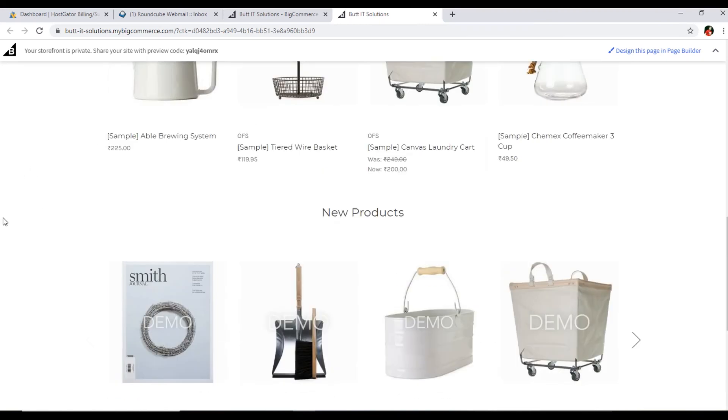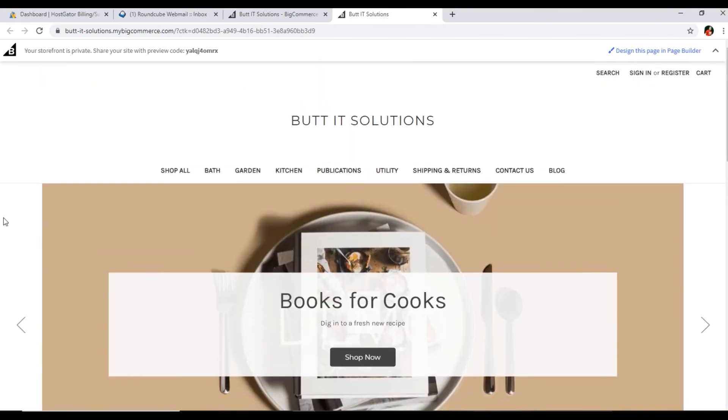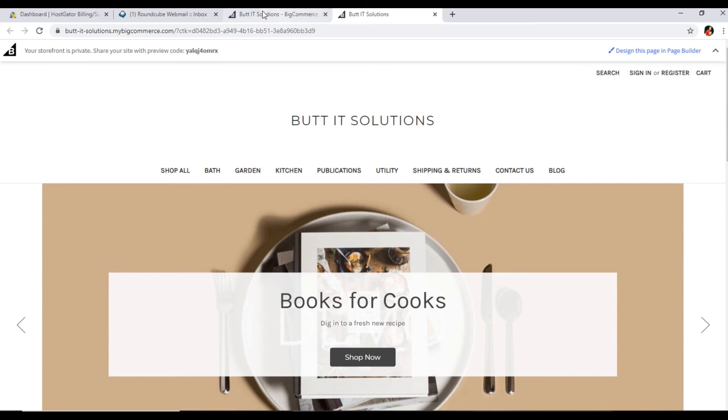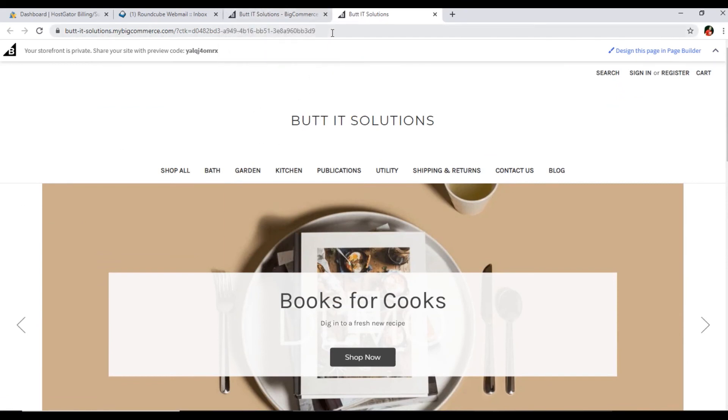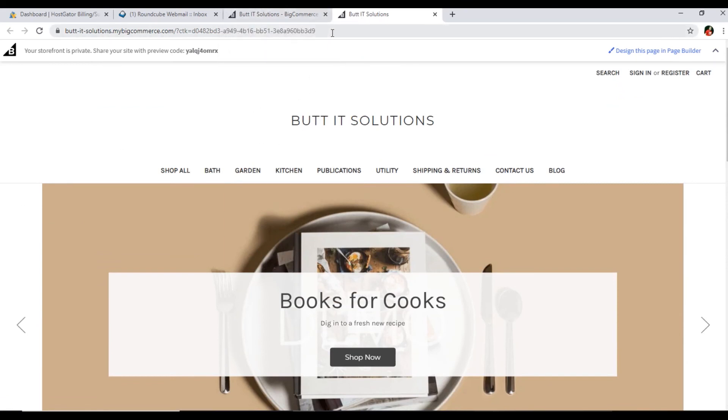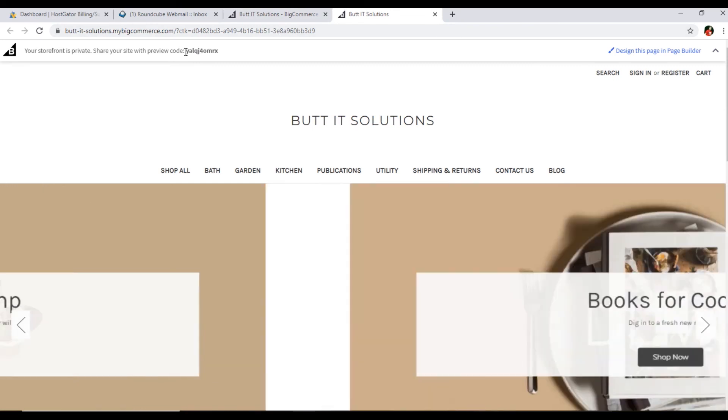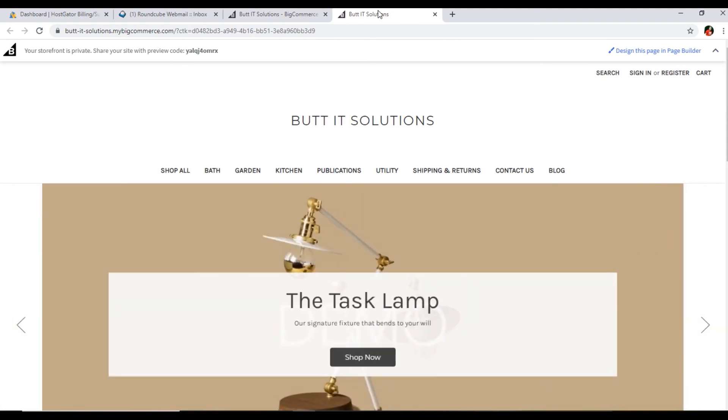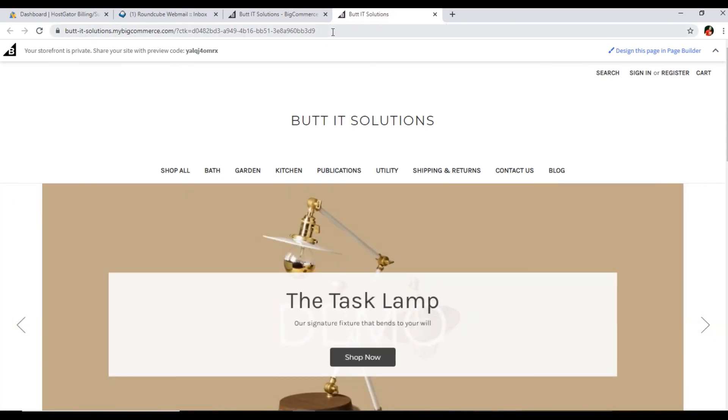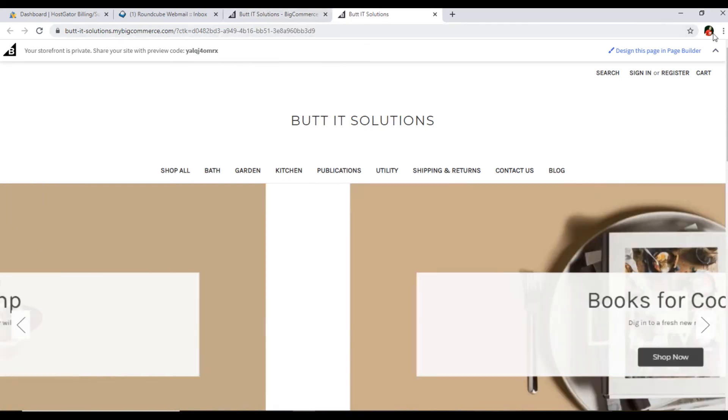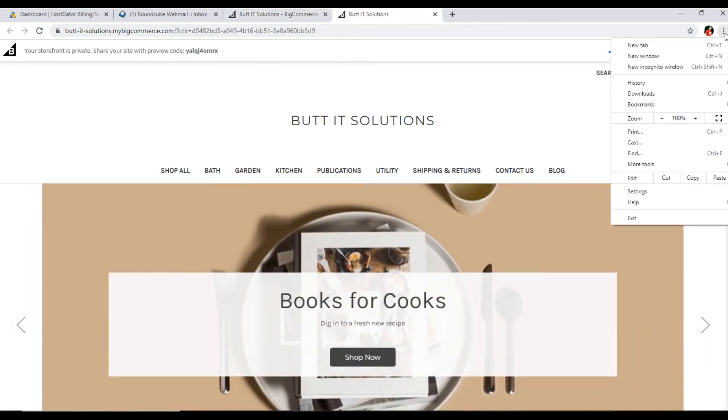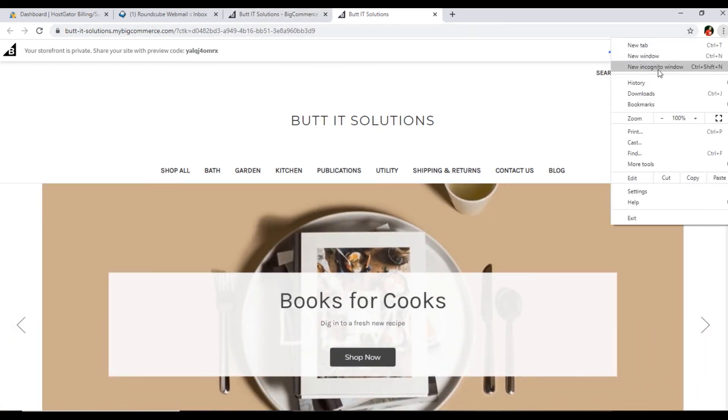I can see it because I am logged in in this browser. If you are going to create a website for your client, you will have to give this preview code to your client and then they can see the website. Let me show in incognito window.